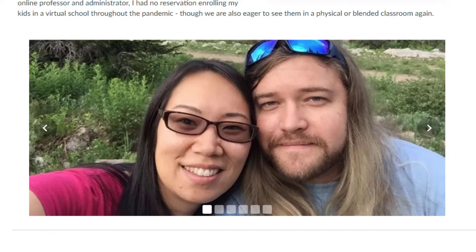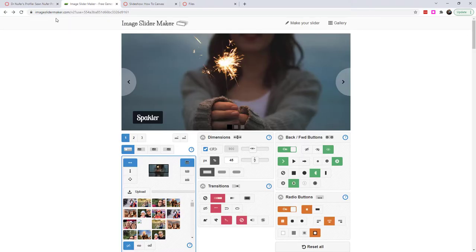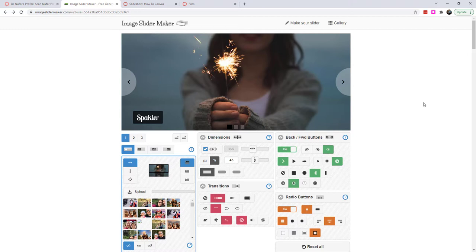And to do this I used a third-party tool. This is called imageslidermaker.com and it's a free tool. It's not anything that you download onto your computer, you just work right on the browser, right on the web, and then you can download your interaction and upload it into Canvas.